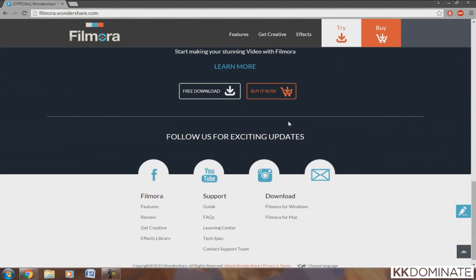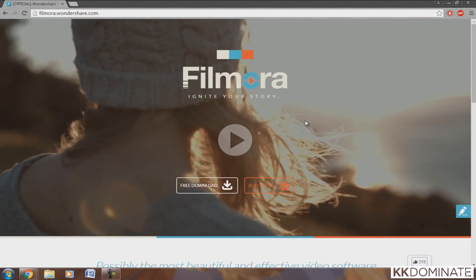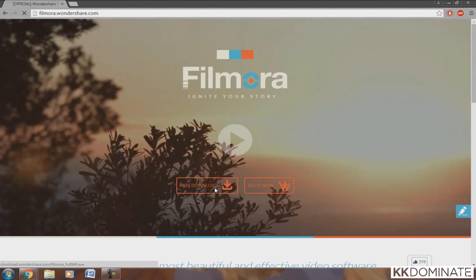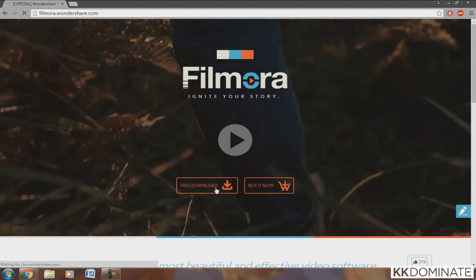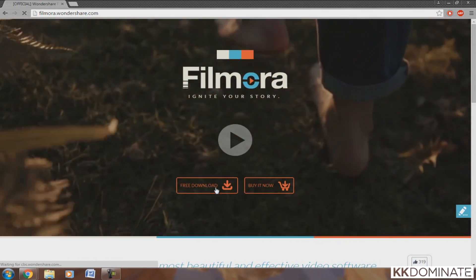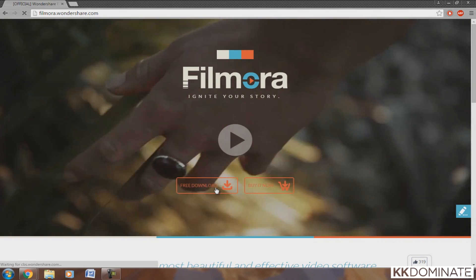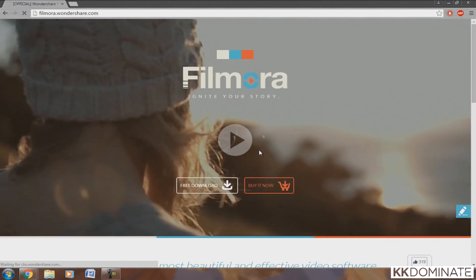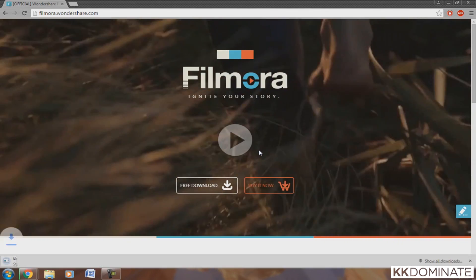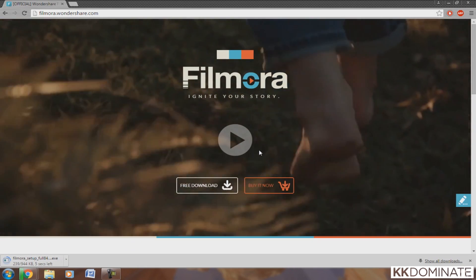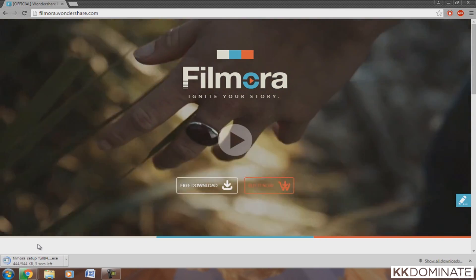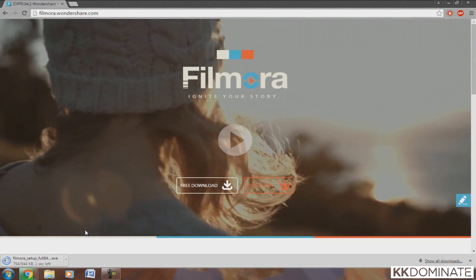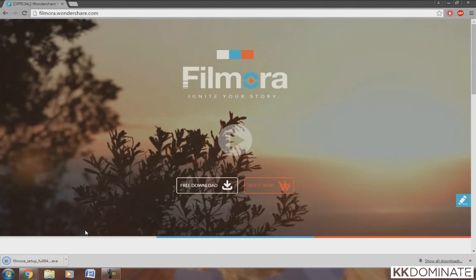Once you're on the website, you want to click on the free download if you want to try out the application. You could also buy the application, which will help out the creators and also gives you extra features.